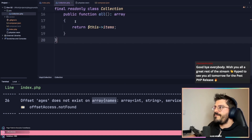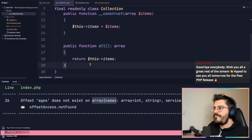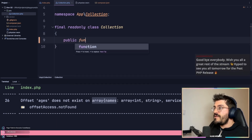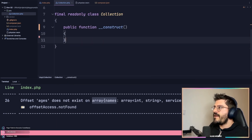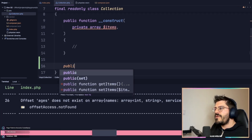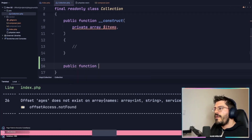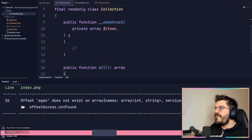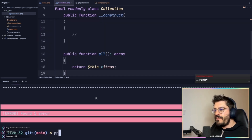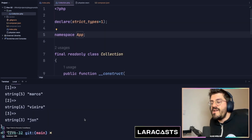...class Collection. This collection would have a constructor, obviously using property promotion, just like that. The property promotion will have a private array with items. Then the public function all(), which will return back my given array items.